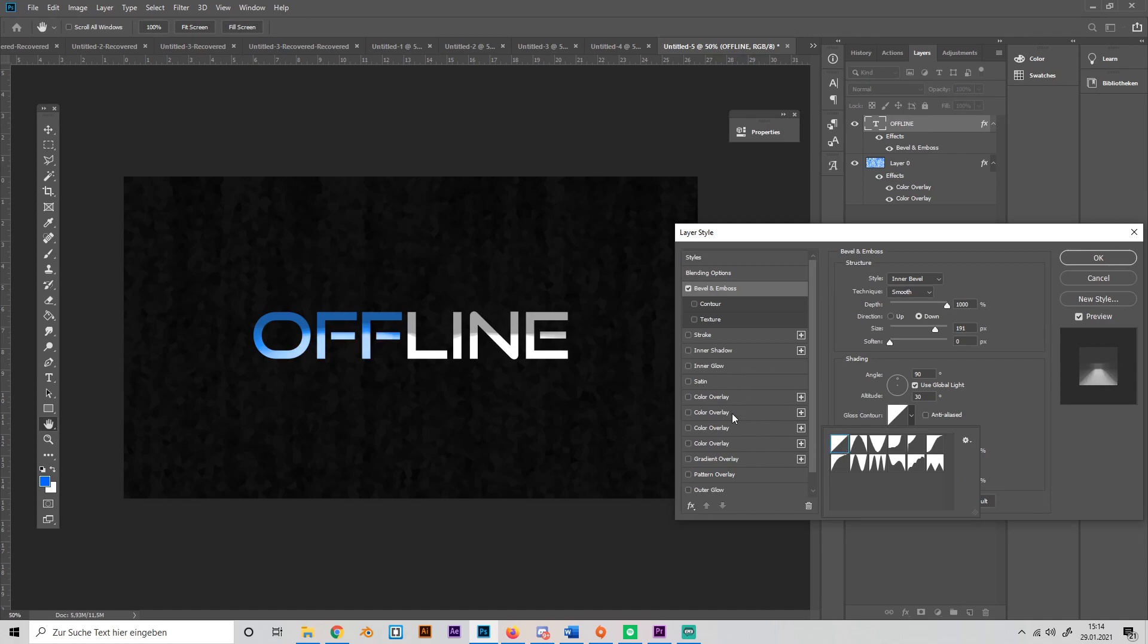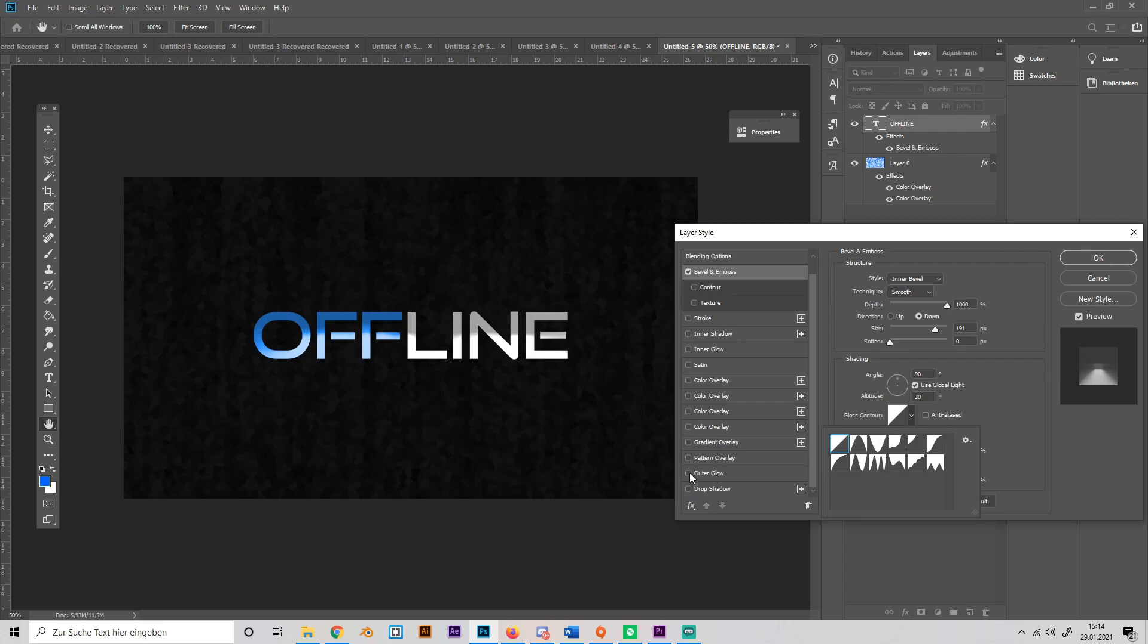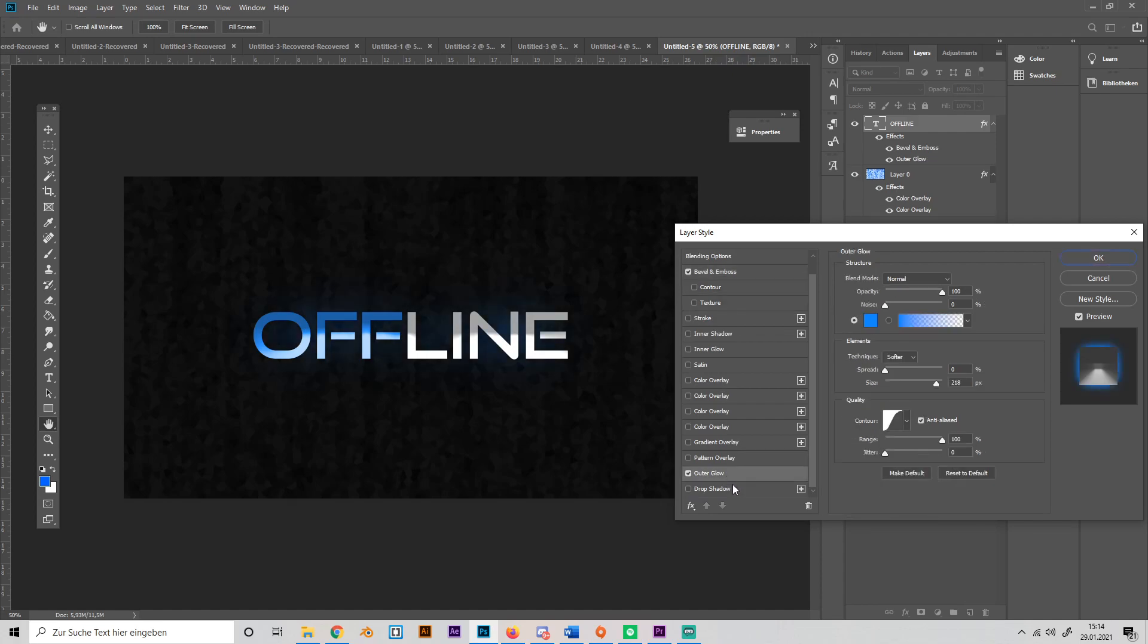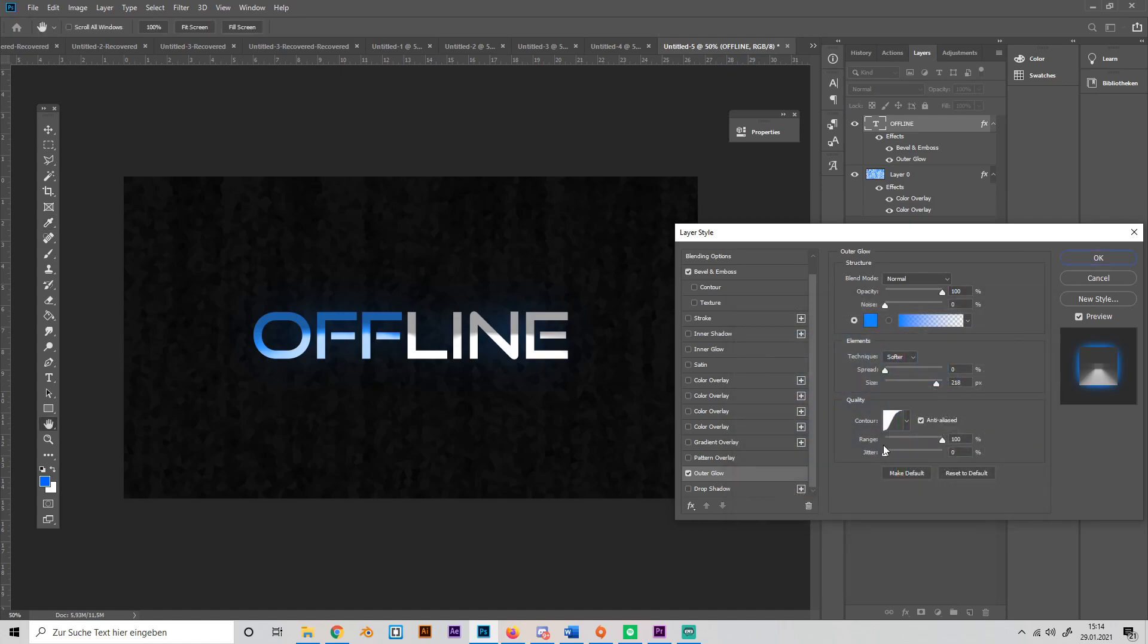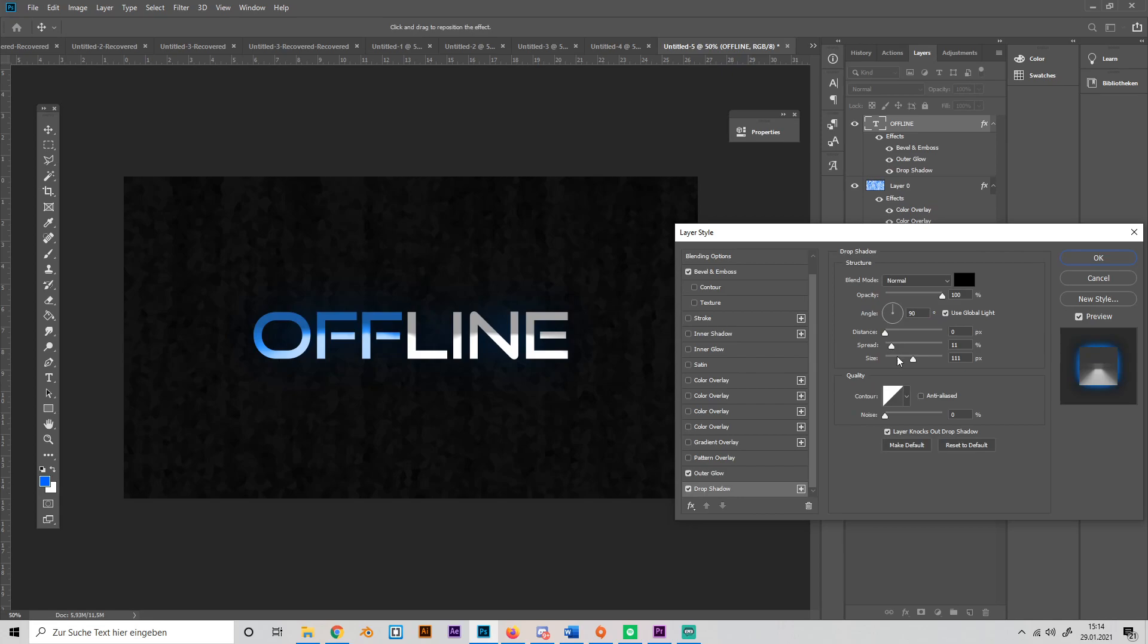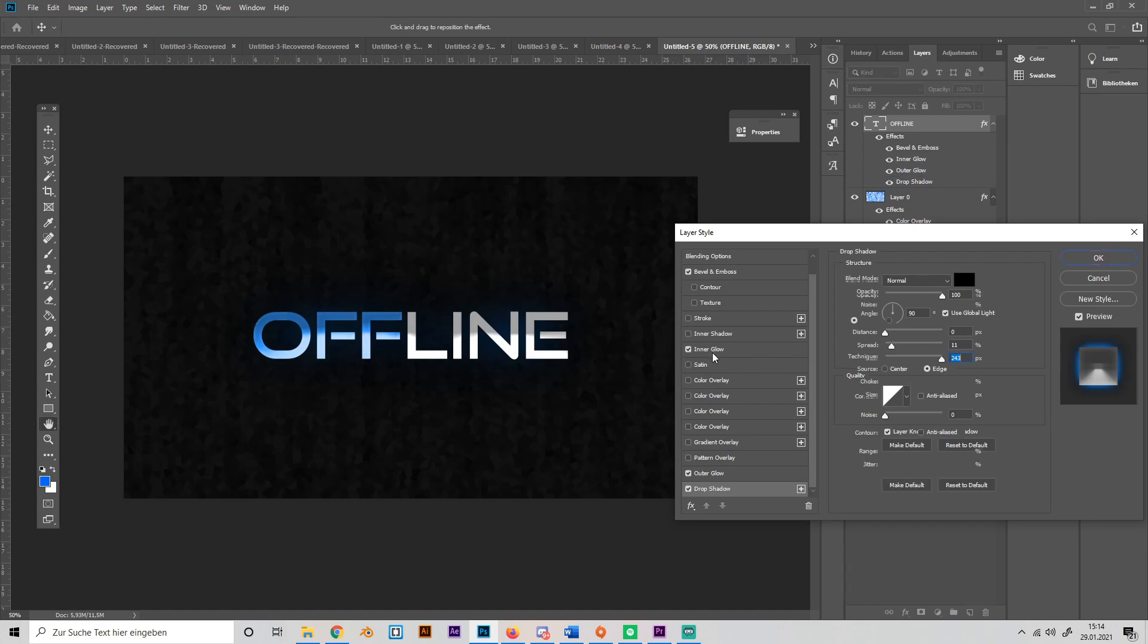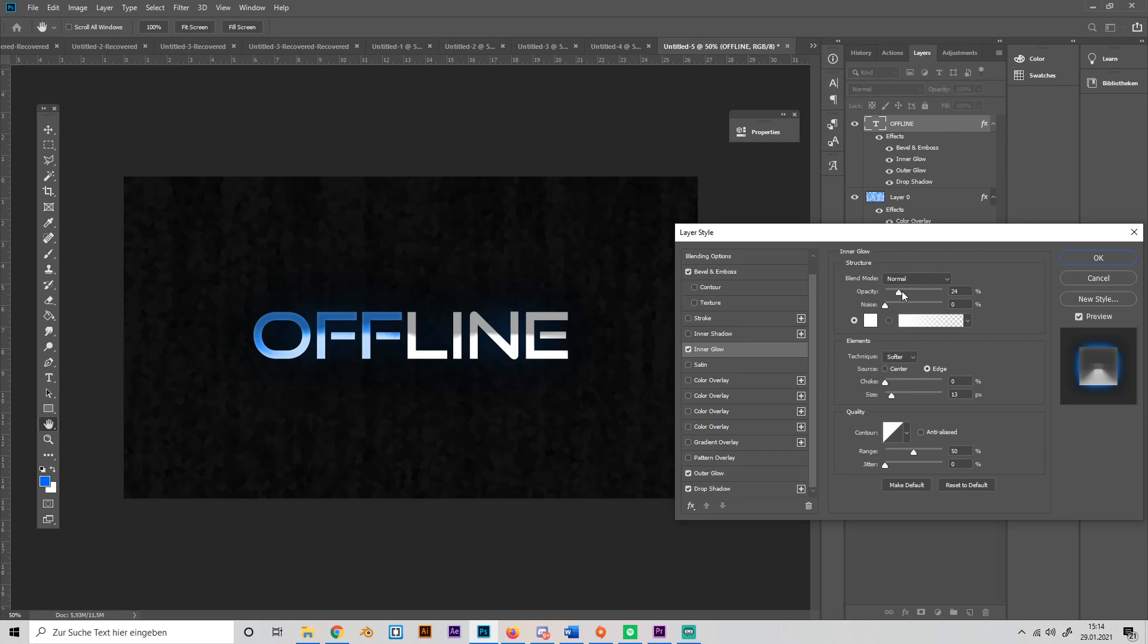Then we also can add Outer Glow. So make sure you have this checked. Just make it blue again or whatever color you like. Then we also can add a drop shadow which we'll make a little bit bigger, just like this maybe. And we can try an inner glow as well. Let's see if it looks good. Yeah, it's okay. You don't need it but maybe sometimes it looks good on the OFF. Maybe a little bit.